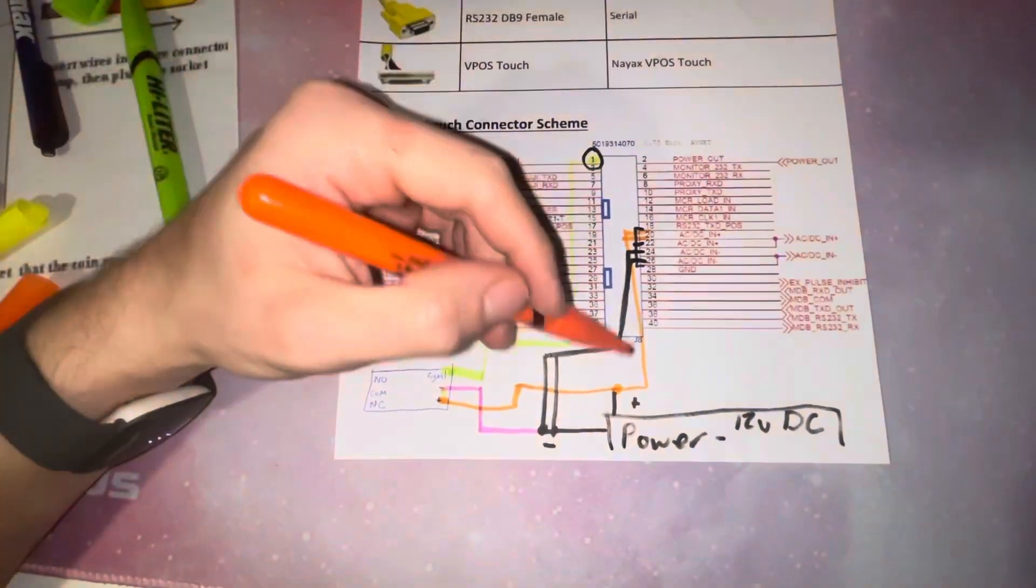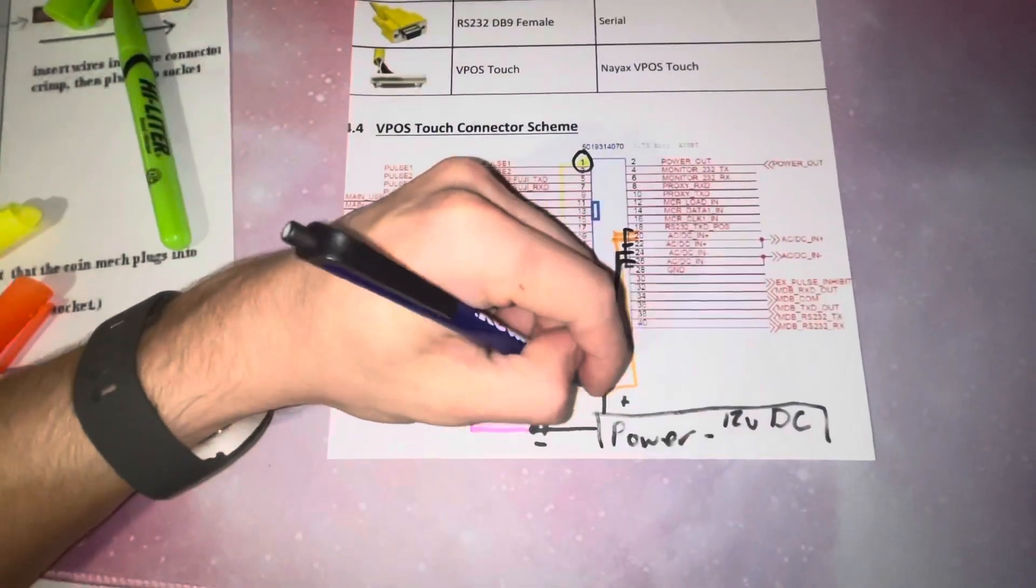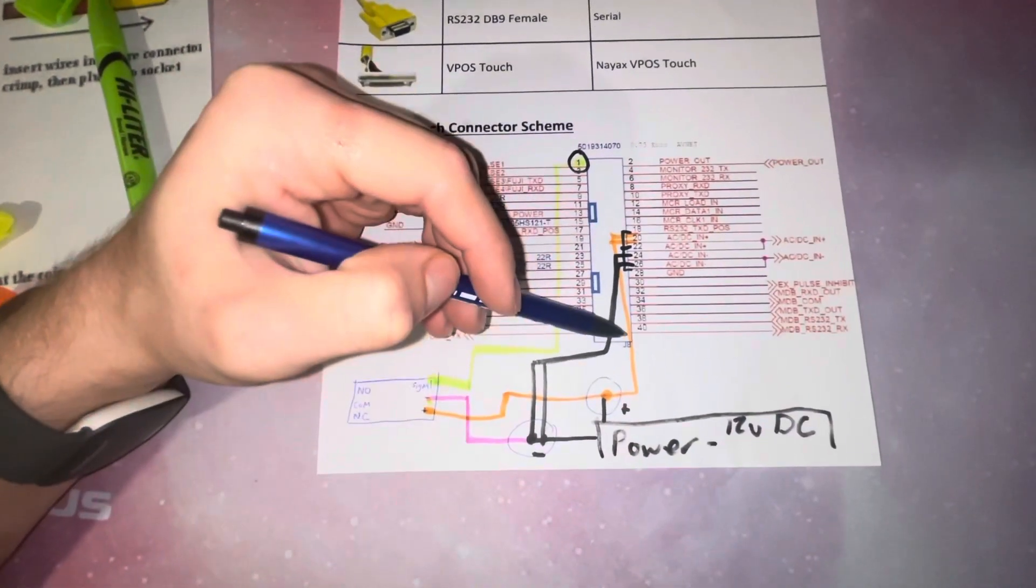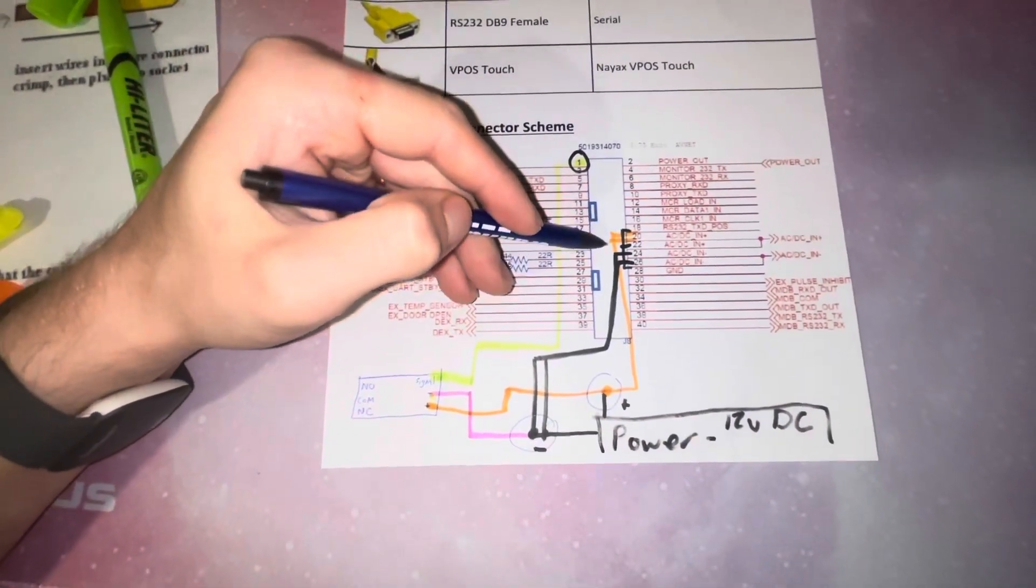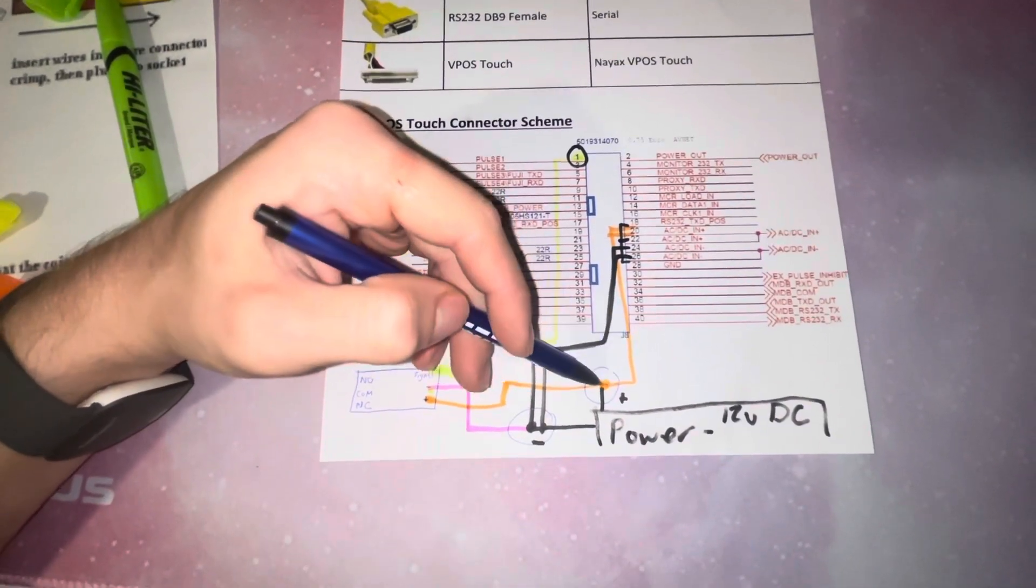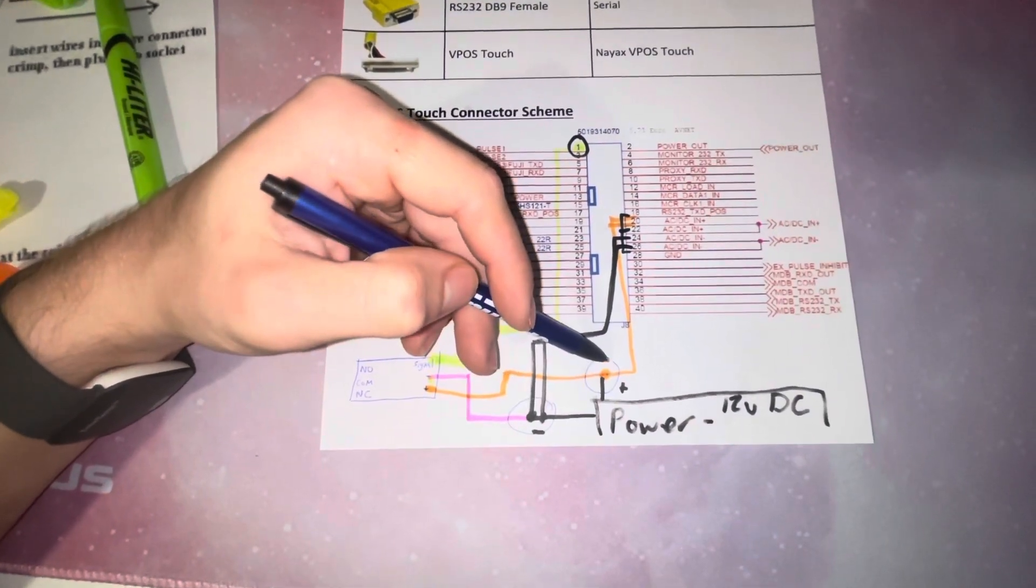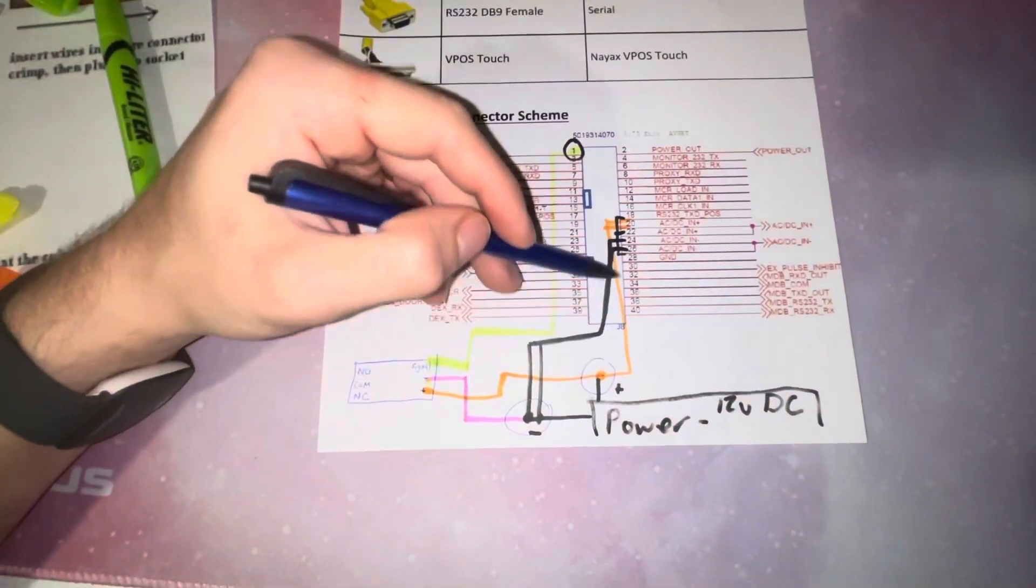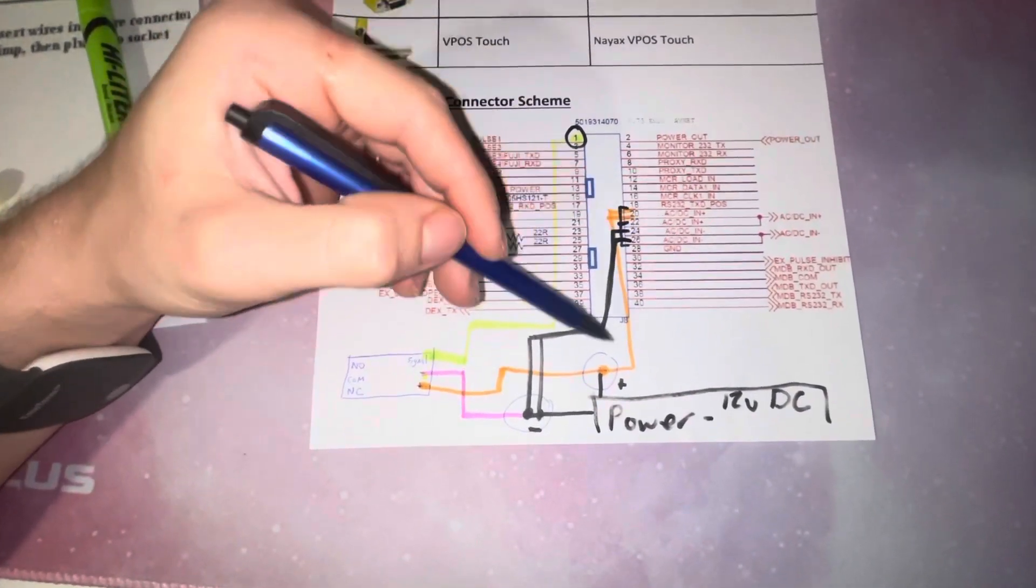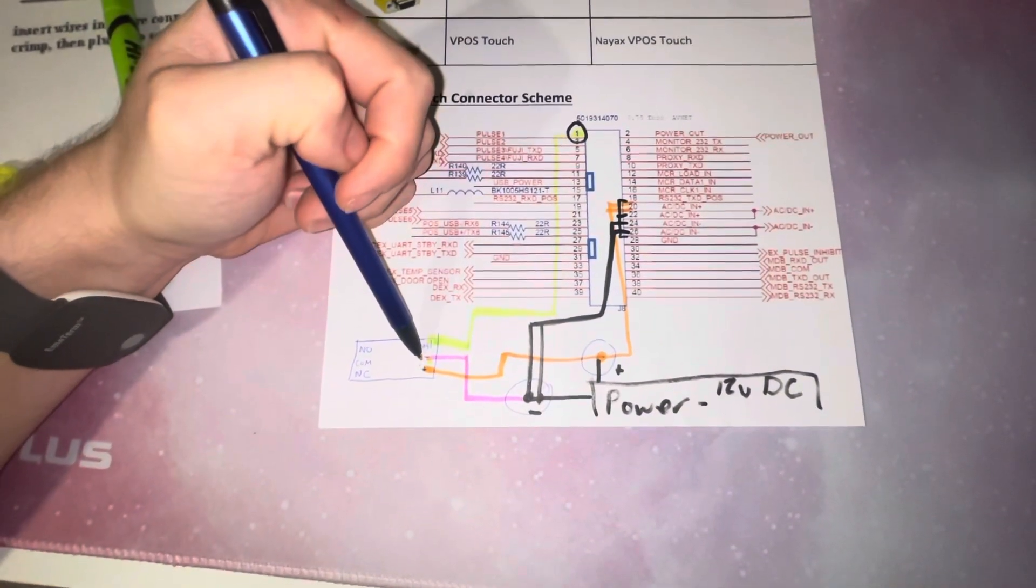I'm going to draw my little relay that I bought from Amazon. Here's the relay. All that it is - you got three terminals over here: positive, negative, and a signal on one side. And then on the other side you have normally open, common, and normally closed. This is the five dollar thing you can buy from Amazon.